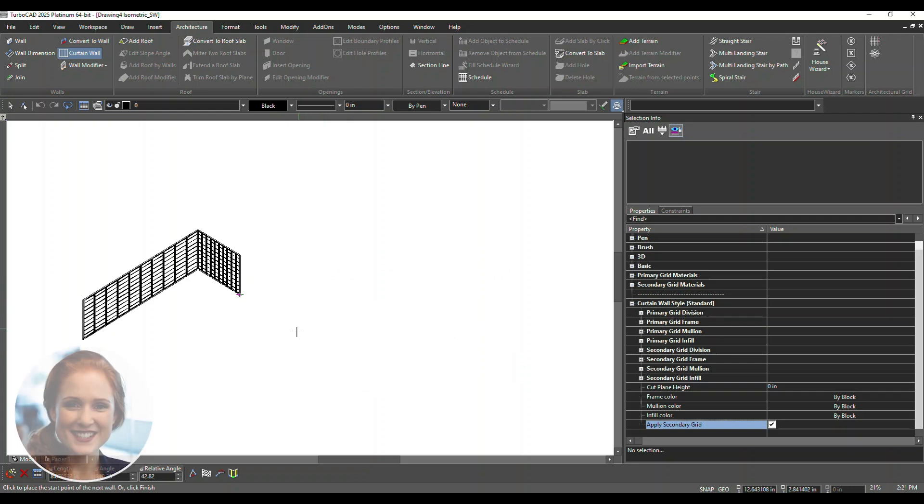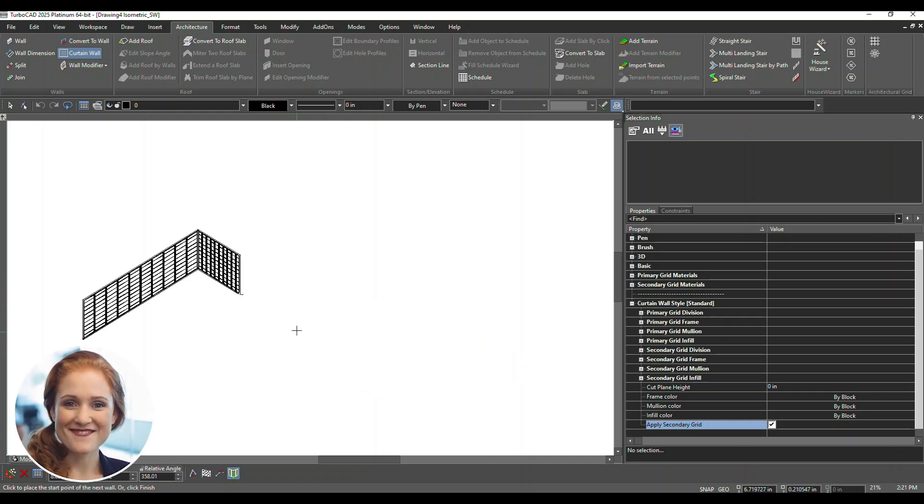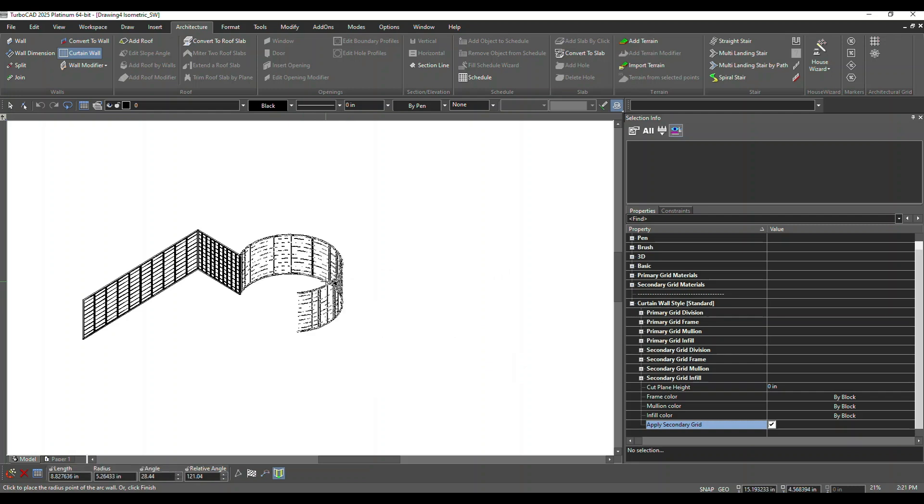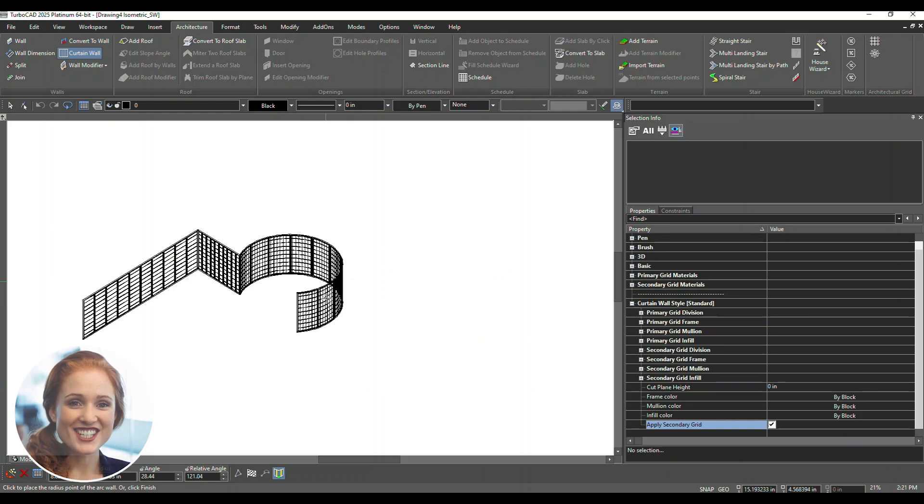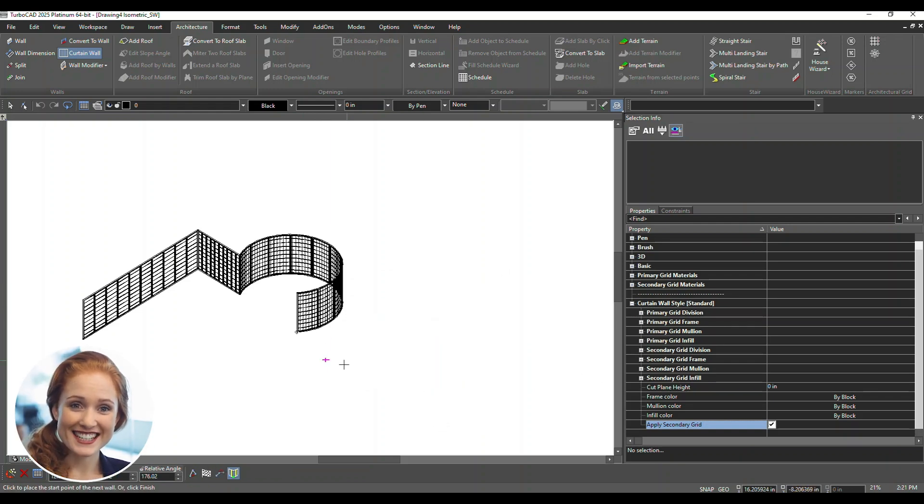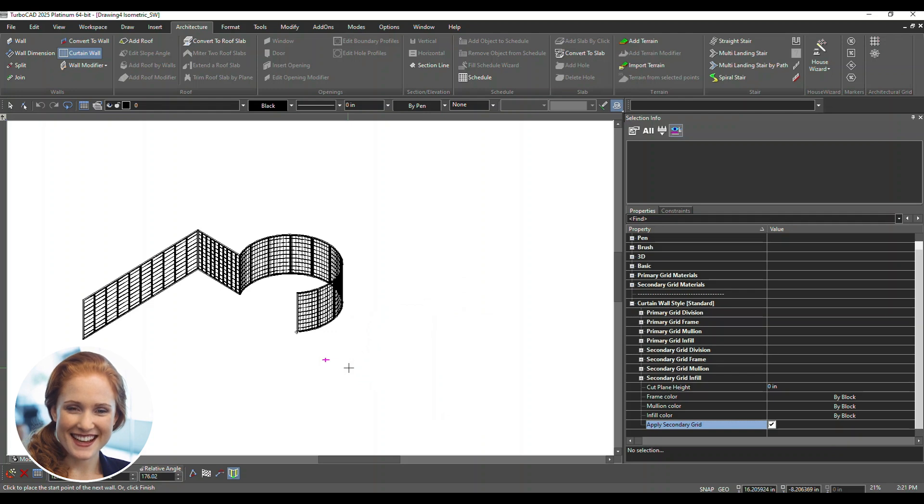Once the wall is drawn, open the Selection Info palette. In the Selection Info palette, adjust properties like grid frame, mullion color, and infill color.